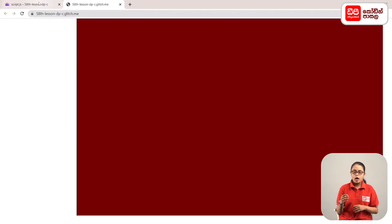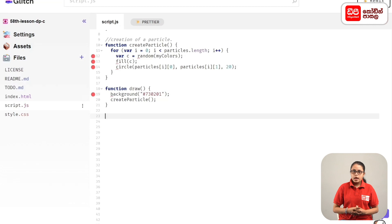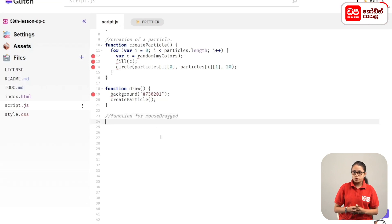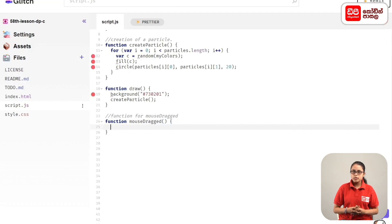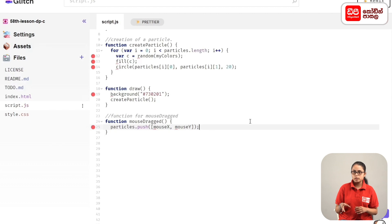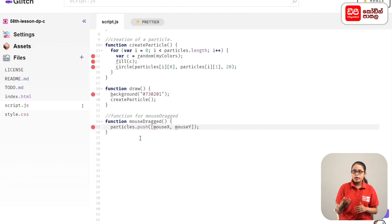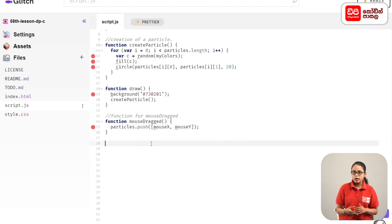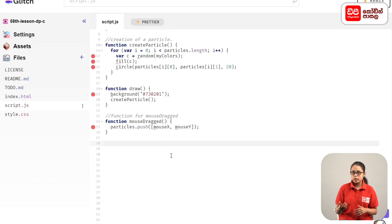We add the script code, then we add the mouse drag function. In the preview, we drag the mouse to the canvas, then type the particles into the new particles. We type the variables, then particles.push — we add the JavaScript function. We add the position of the mouse.push, then we add the function of the image and refresh the preview page.